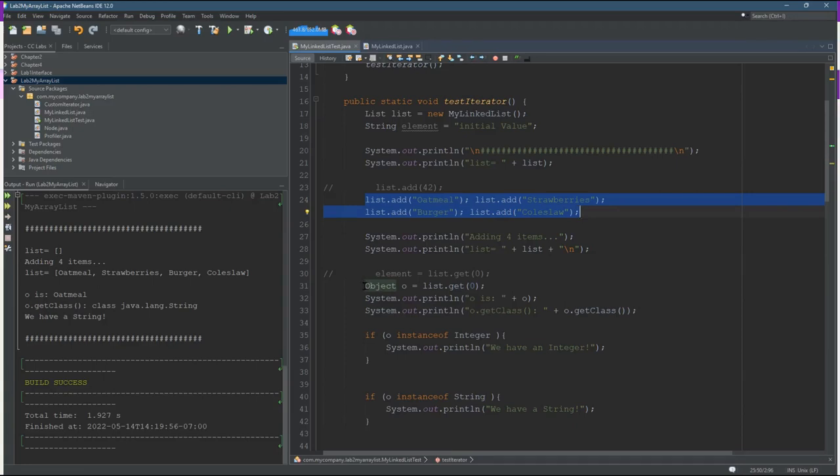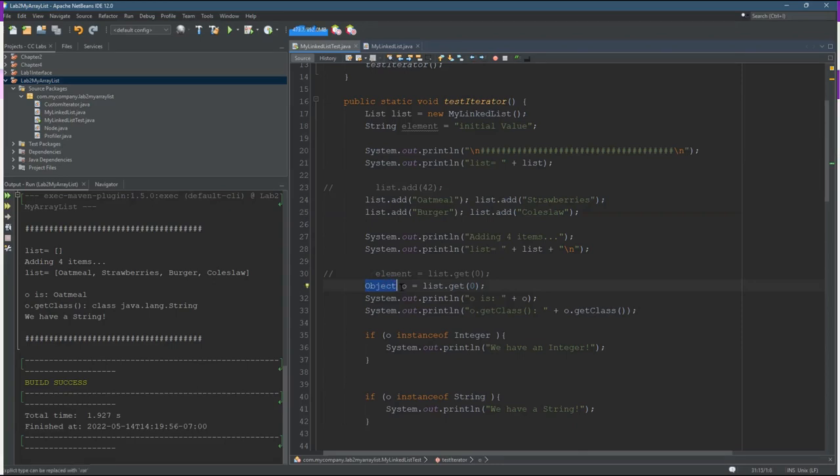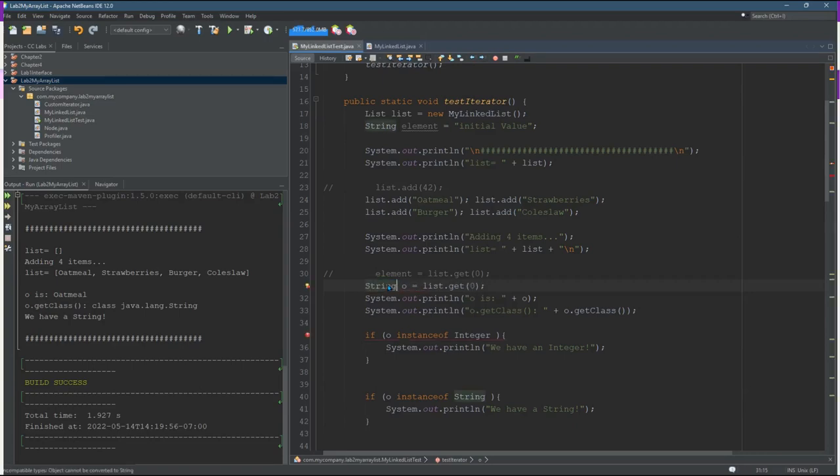However, before this code is run, before runtime, NetBeans or Java doesn't know that I put strings in there and so you cannot declare a string to be the element you're going to access in your list.